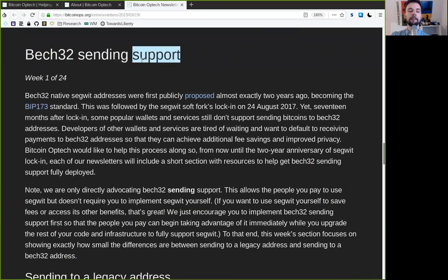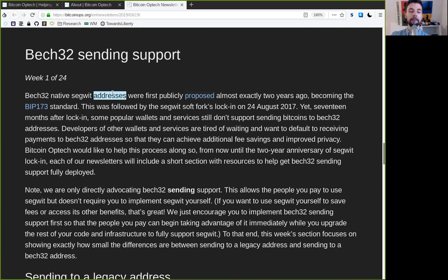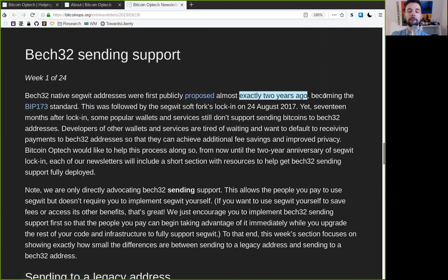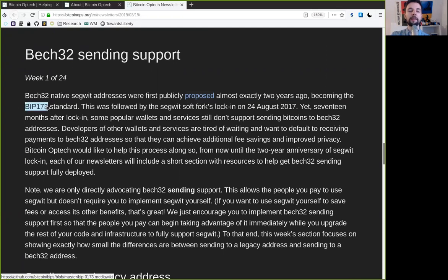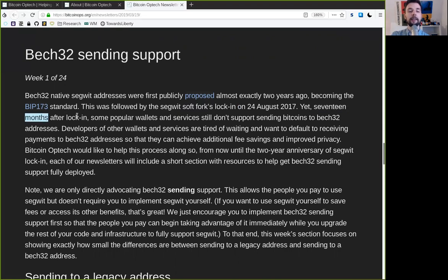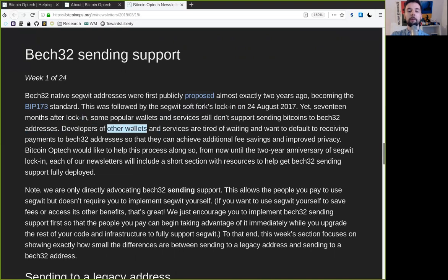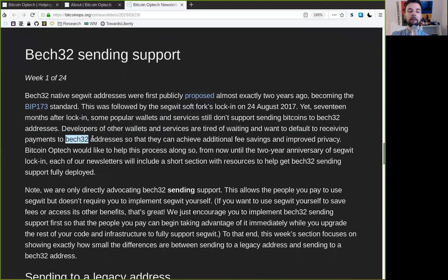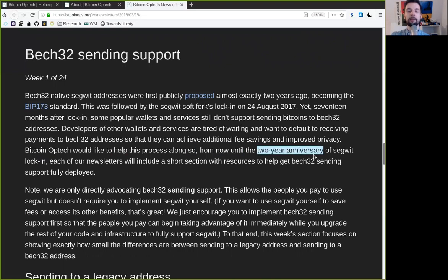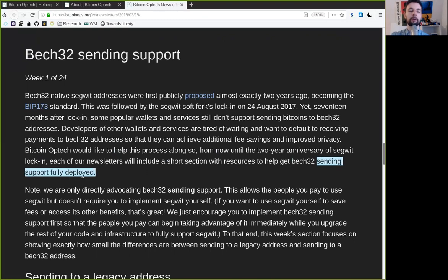BEC32 Sending Support Week 1 of 24. BEC32 native SegWit addresses were first publicly proposed almost exactly two years ago, becoming the BIP-173 standard. This was followed by the SegWit soft fork lock-in on the 24th of August 2017. Yet, 17 months after lock-in, some popular wallets and services still do not support sending Bitcoin to BEC32 addresses. The developers of other wallets and services are tired of waiting and want to default to receiving payments to BEC32 addresses, so that they can achieve additional fee savings and improve privacy. Bitcoin Optech would like to help this process along. So, from now on, the two-year anniversary of SegWit lock-in, each of our newsletters will include a short section with resources to help get BEC32 Sending Support fully deployed.